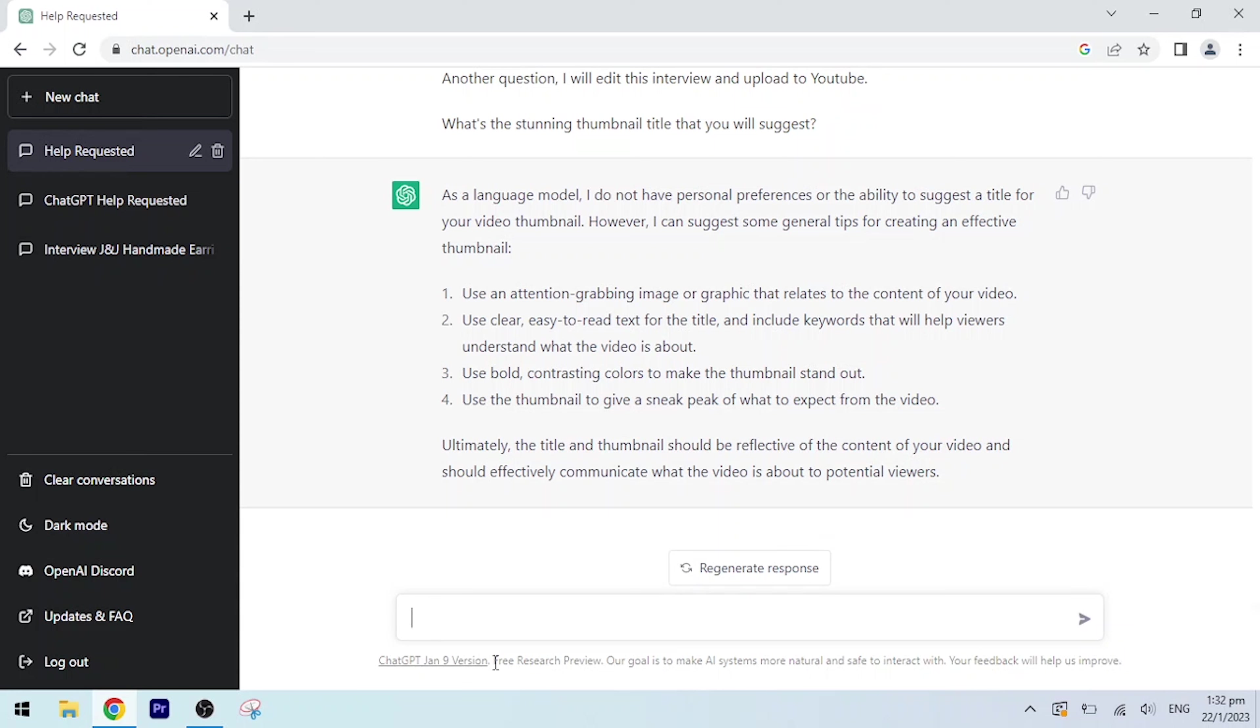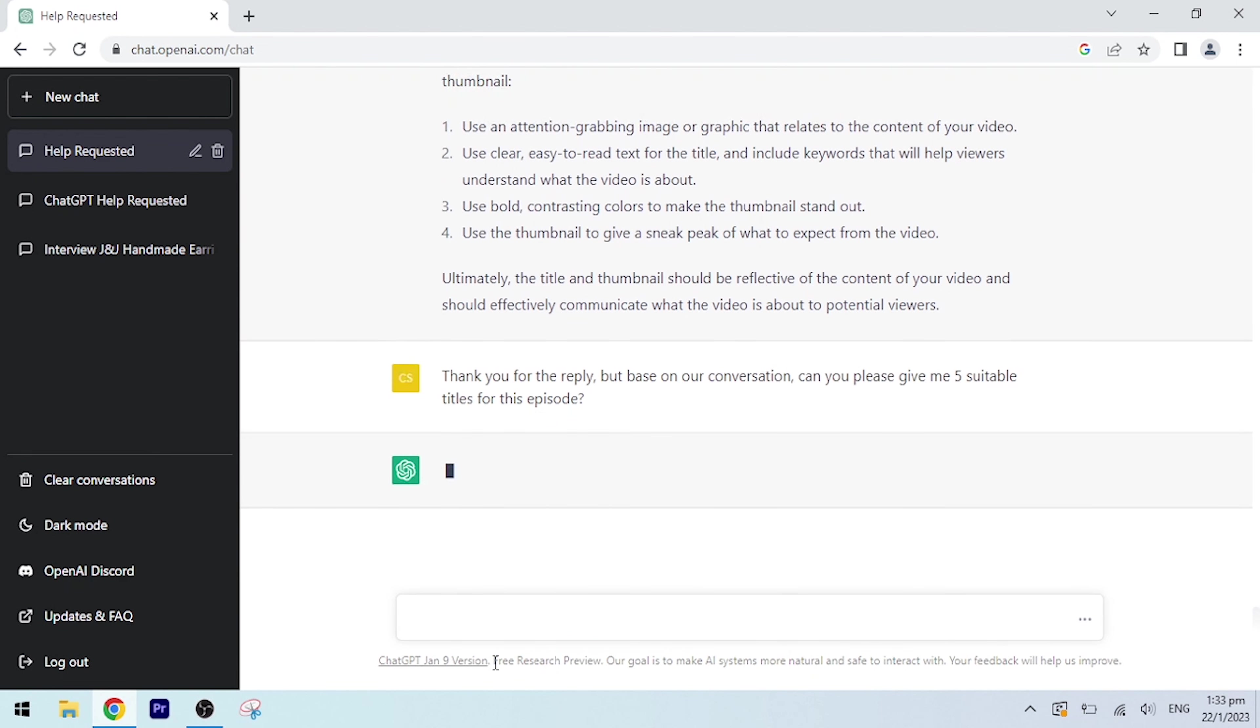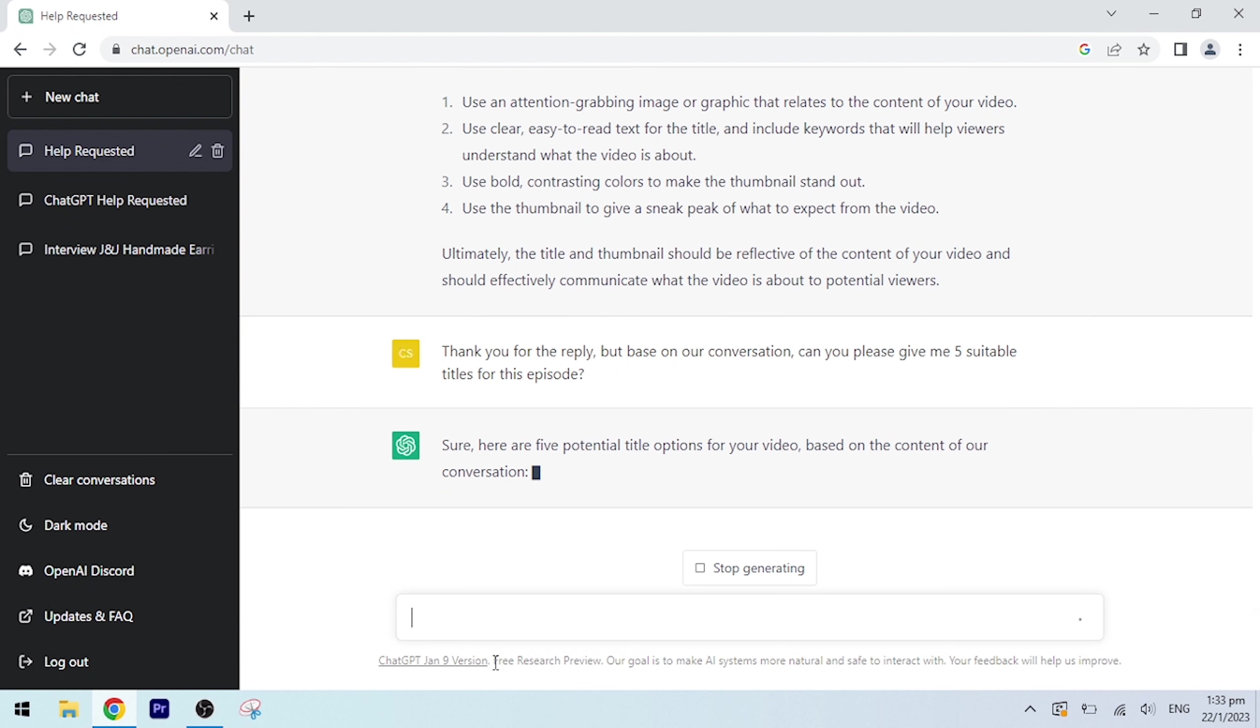Ultimately, the title and thumbnail should be reflective of the content of your video and should effectively communicate what the video is about to potential viewers. Thank you for the reply, but based on our conversation, can you please give me five suitable titles for this episode?